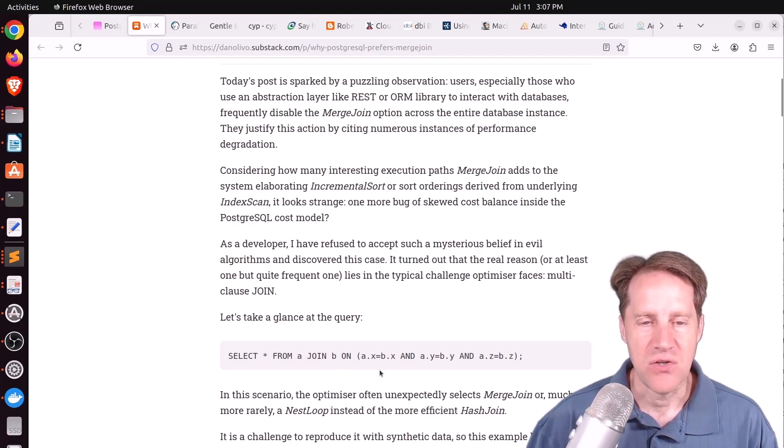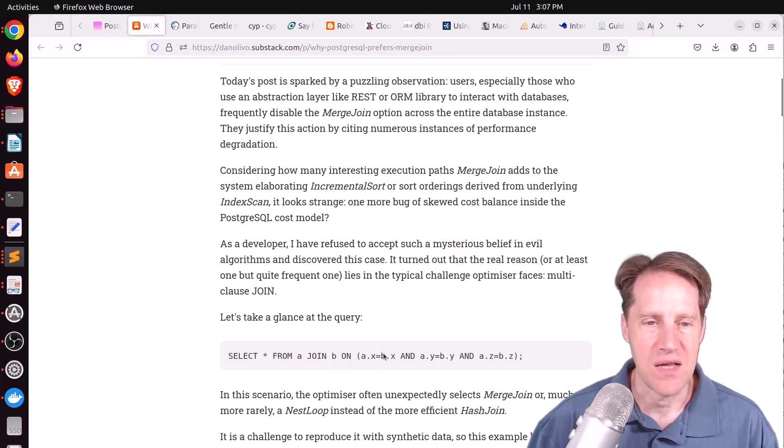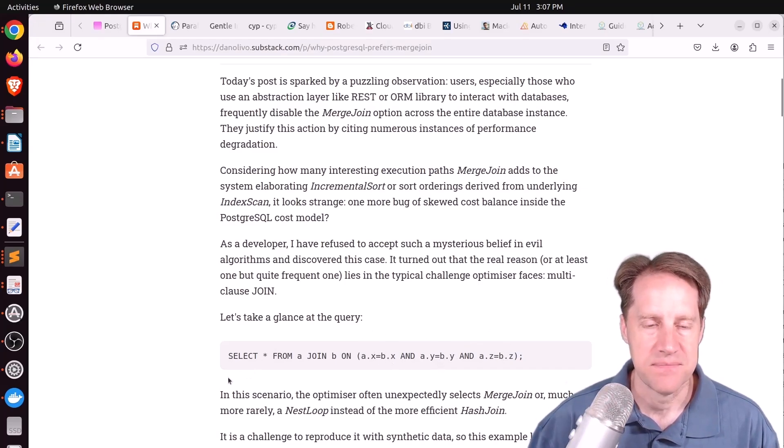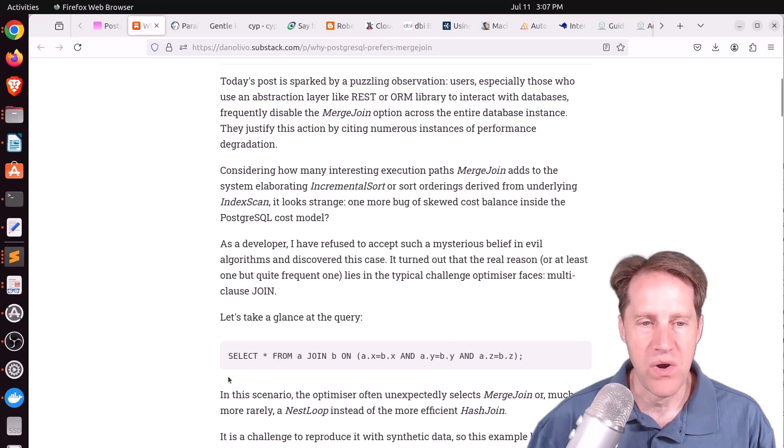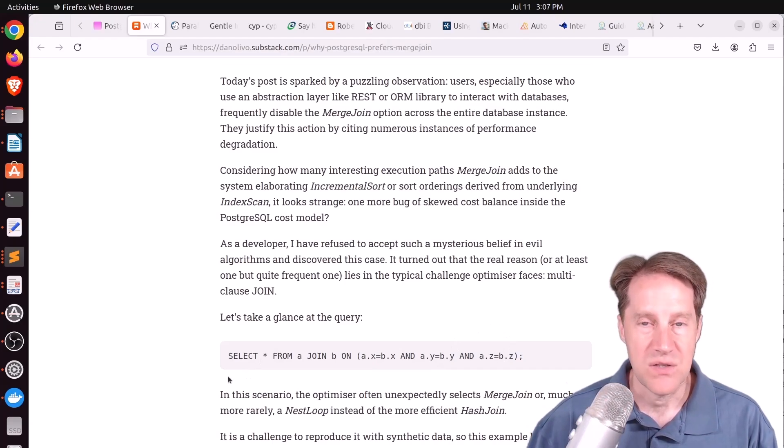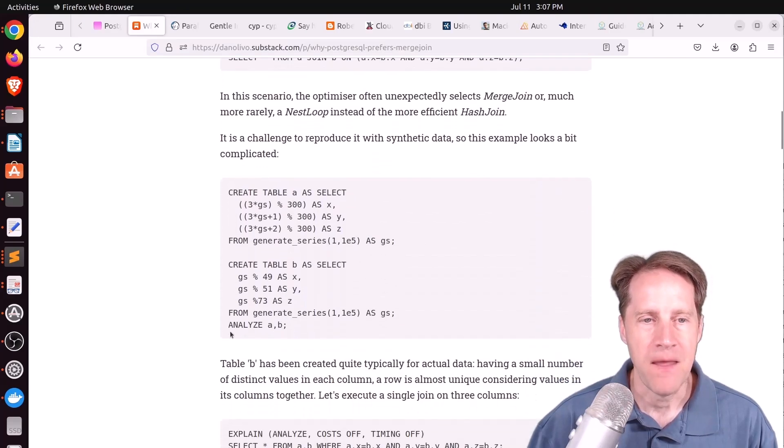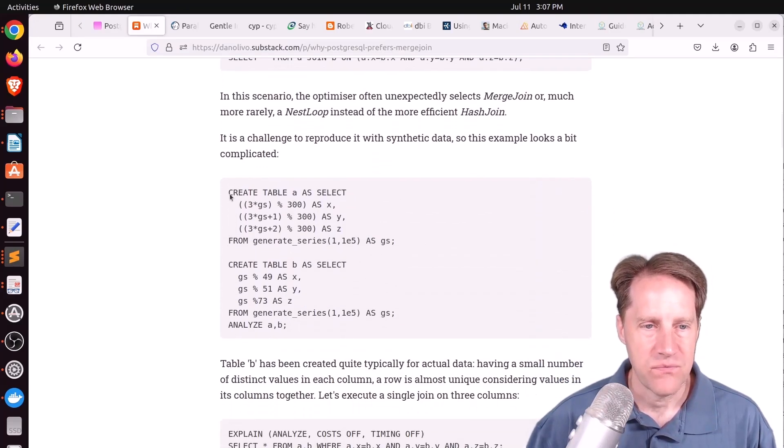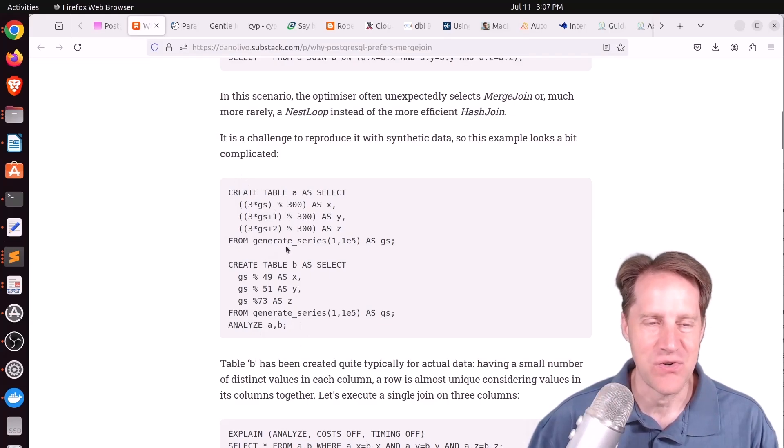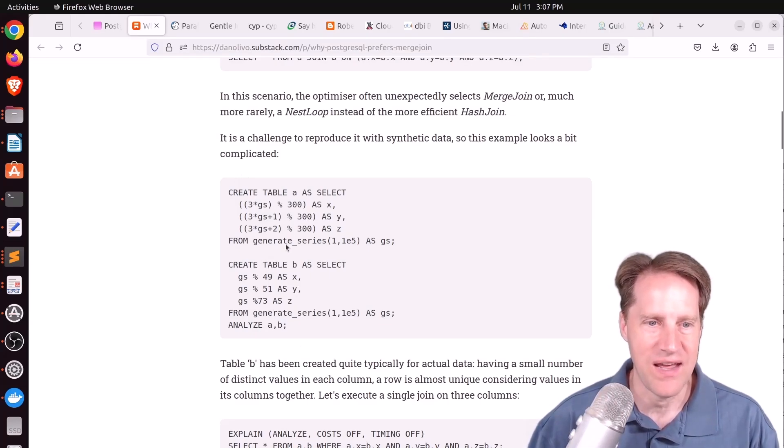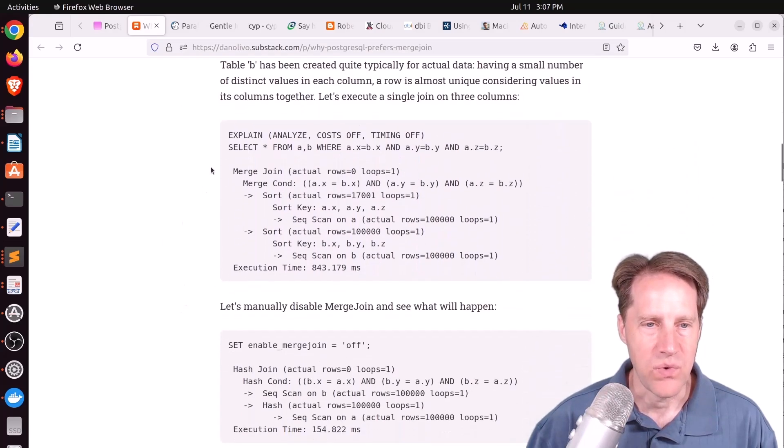So he's saying in the case where you have table A and table B, and you are joining them on multiple columns. So in this example, he's joining the X columns from both tables, the Y and the Z columns. That type of multi-clause join for tables is where you can see poor performance. Now, he did a synthetic example with some data here. He apologizes. It does look kind of strange, but in order to see the behavior, he had to do it this way.